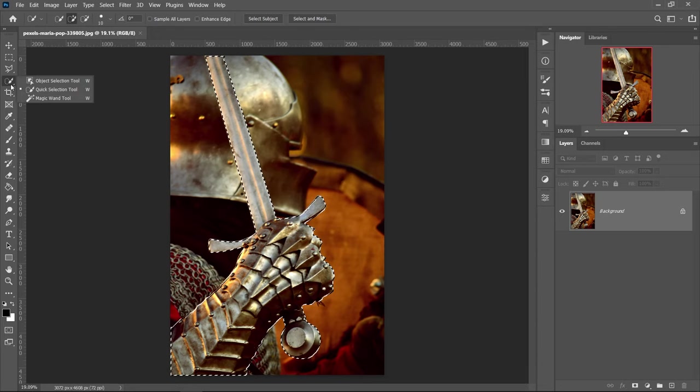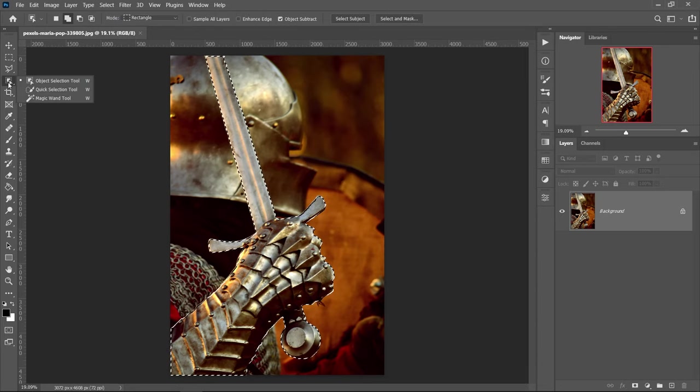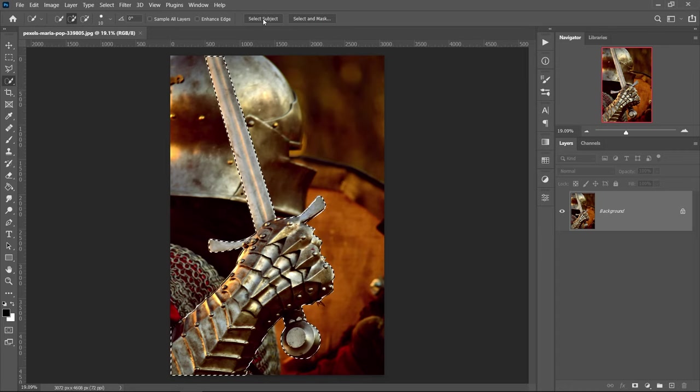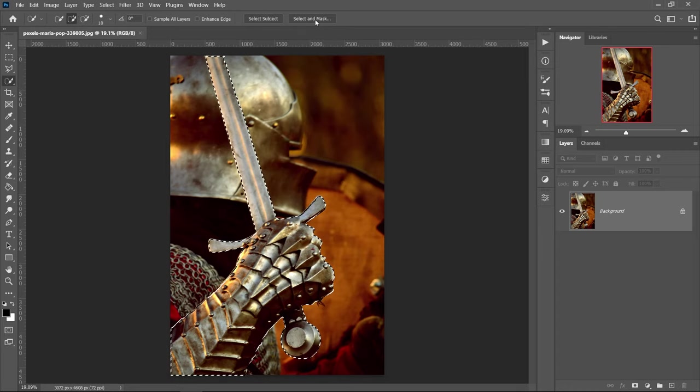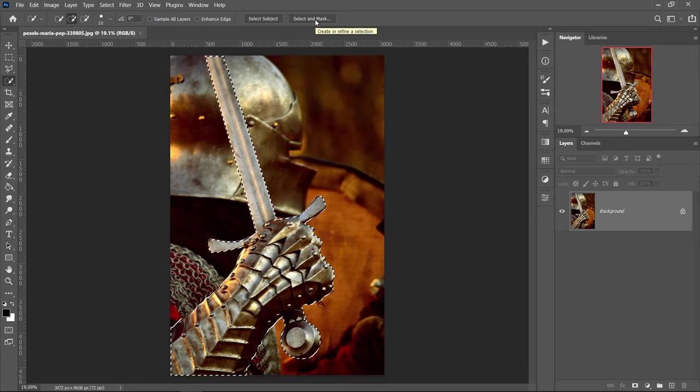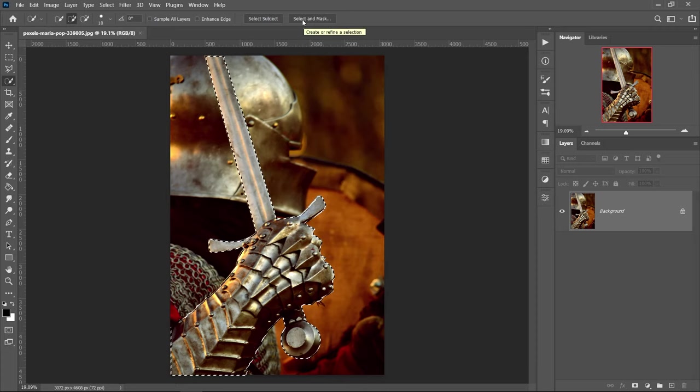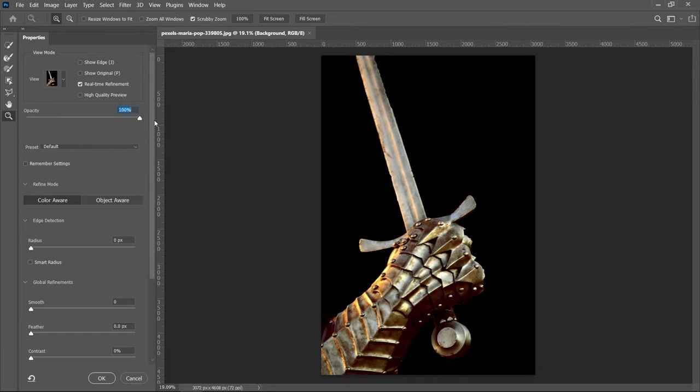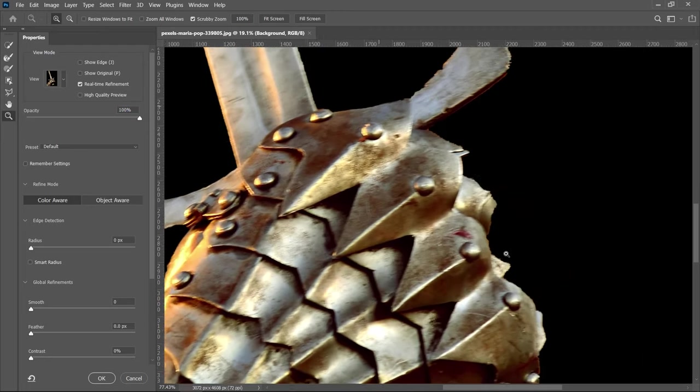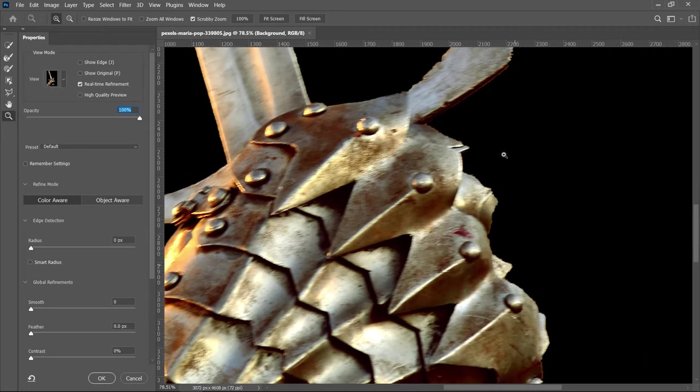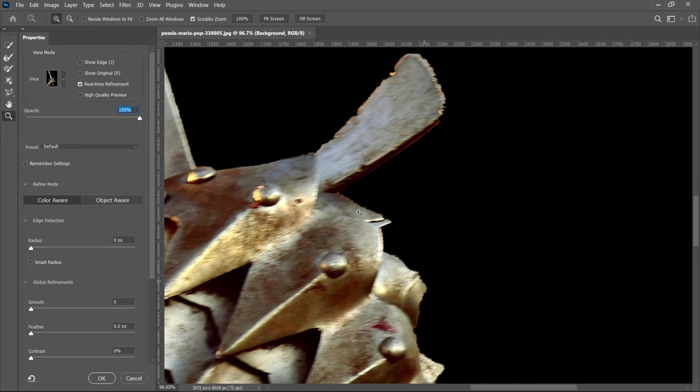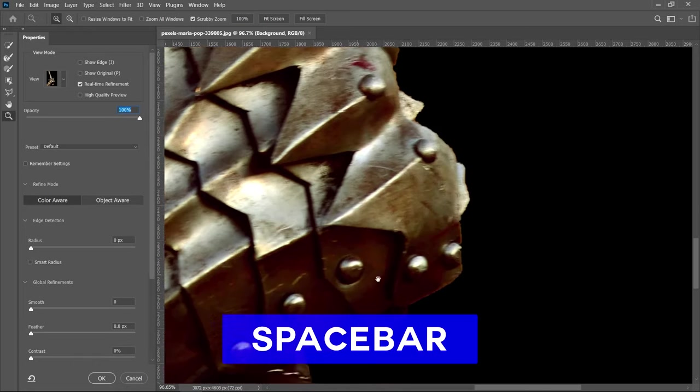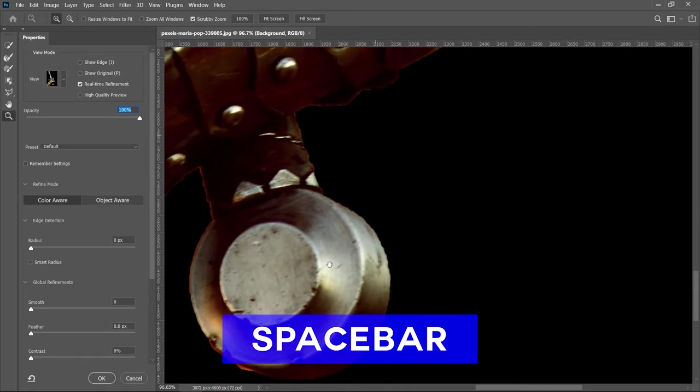Once you've got all of your object or item selected, you can then go into either the object selection tool or in the quick selection tool. And you'll have something called select subject or you'll have a select and mask. We need to click on here for the select and mask and then this will open up a new window. Yours will be on the right but I've just moved mine over to the left. We're going to put the opacity to 100% so we only focus on this bit right here. And then we're also going to use the zoom tool right at the bottom and then just zoom in to the edges so we can see them a lot better. If you wanted to, you can hold spacebar and move around.